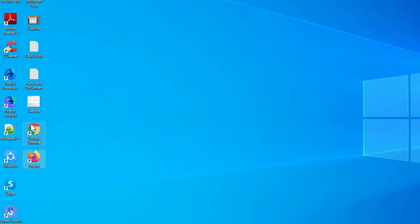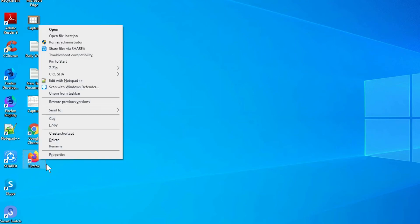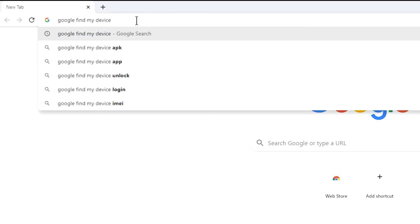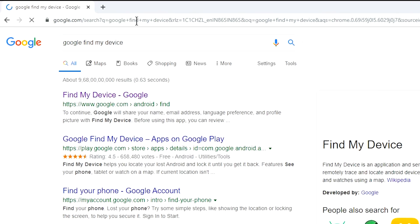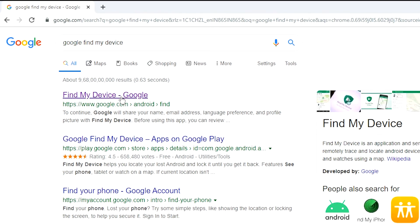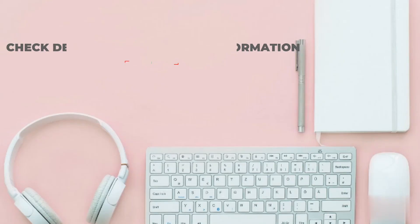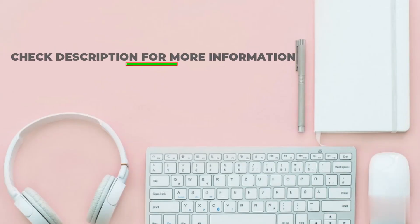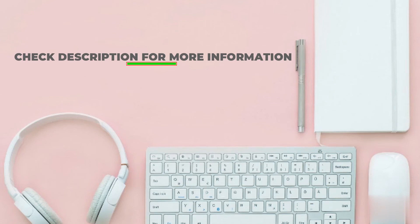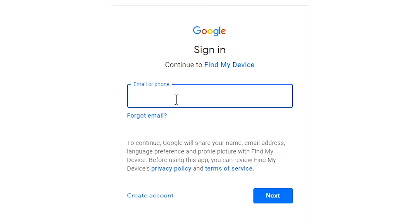Take another phone or PC and open any browser. After that, visit Google Find My Device — we provide the link in the description. Sign in using the Google login credentials which are used on your phone.